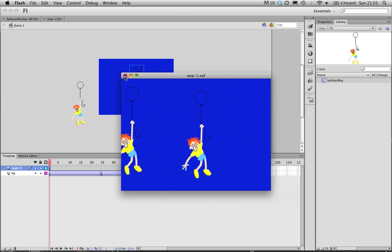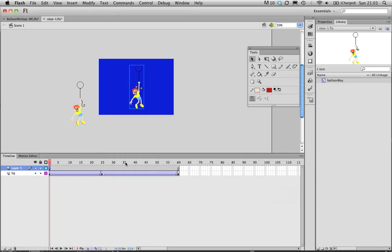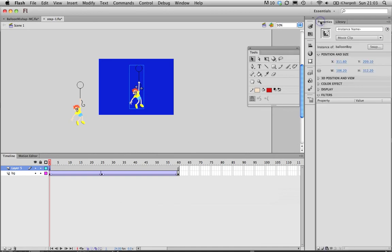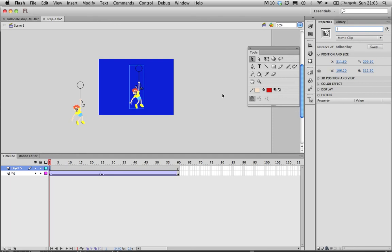An important thing to note, just while we're on the subject, once I put a new movie clip in, in the properties inspector you'll see here you have what we call an instance name. For every new one you make just give it a new name so that Flash knows that they're all different versions of that one symbol. So I'm going to call this one boy two. Again you'll notice there aren't any spaces there.